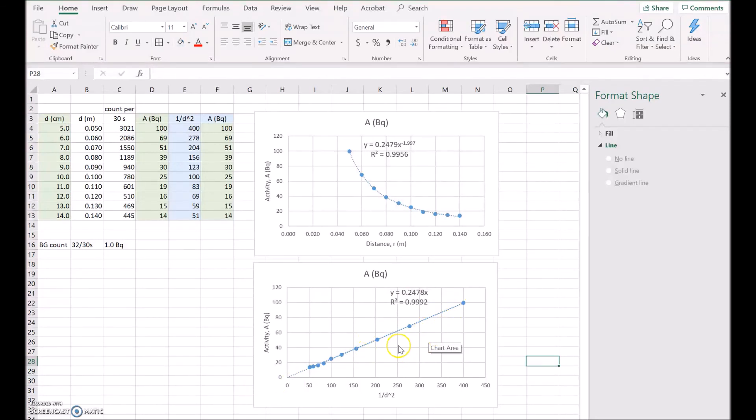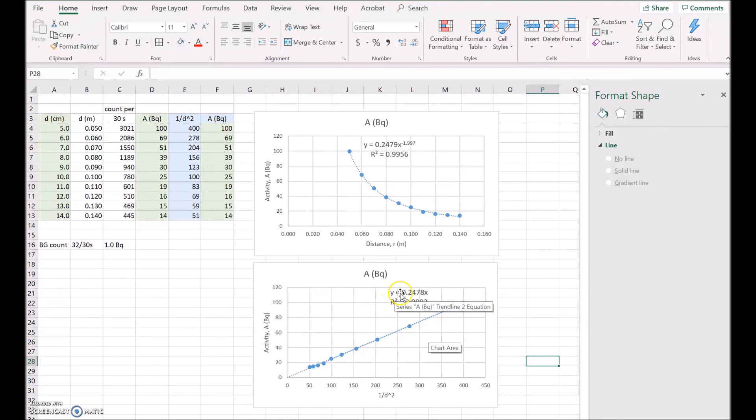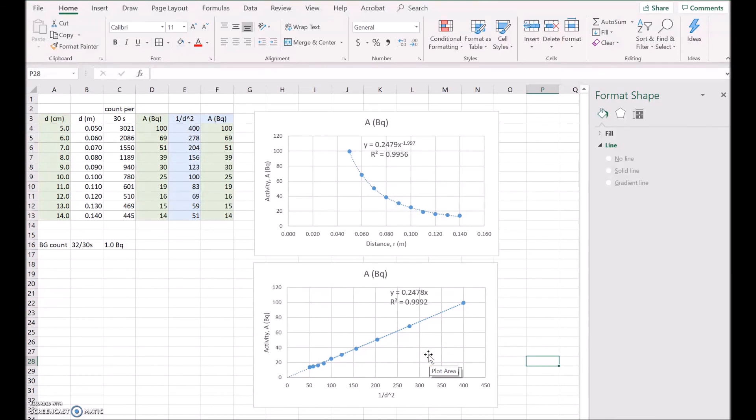And what it's saying is that the relationship between activity and distance is activity equals 0.2478 over distance squared. So that confirms that it's a nice inverse square relationship, as you'd expect. And I'll stop there.